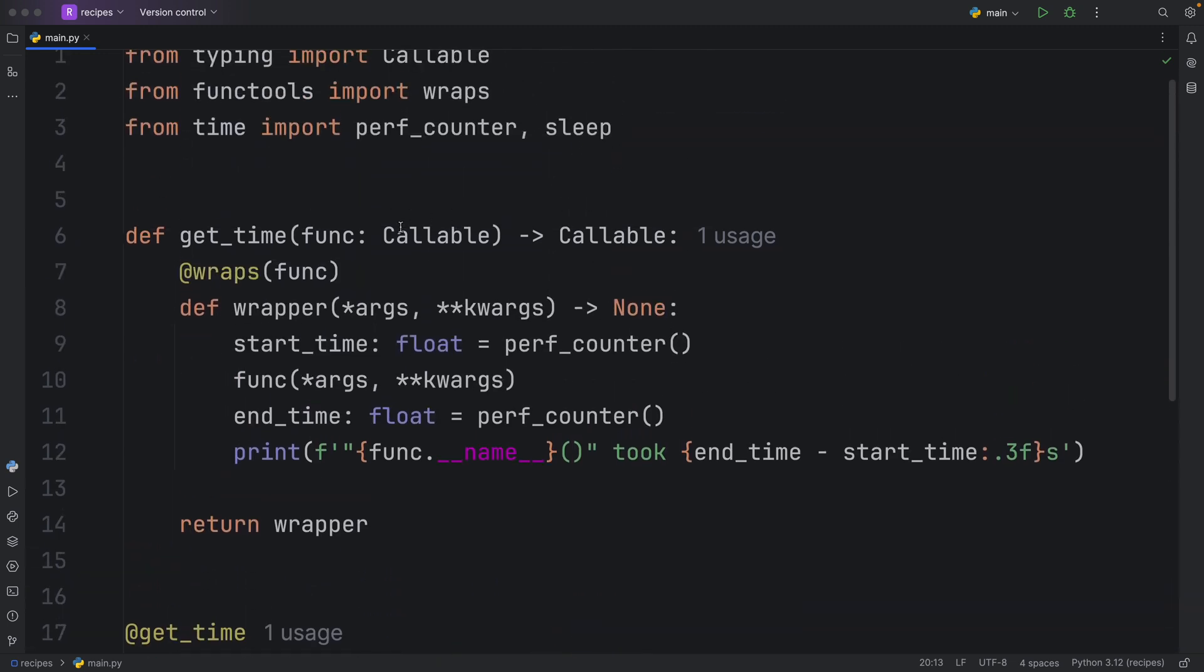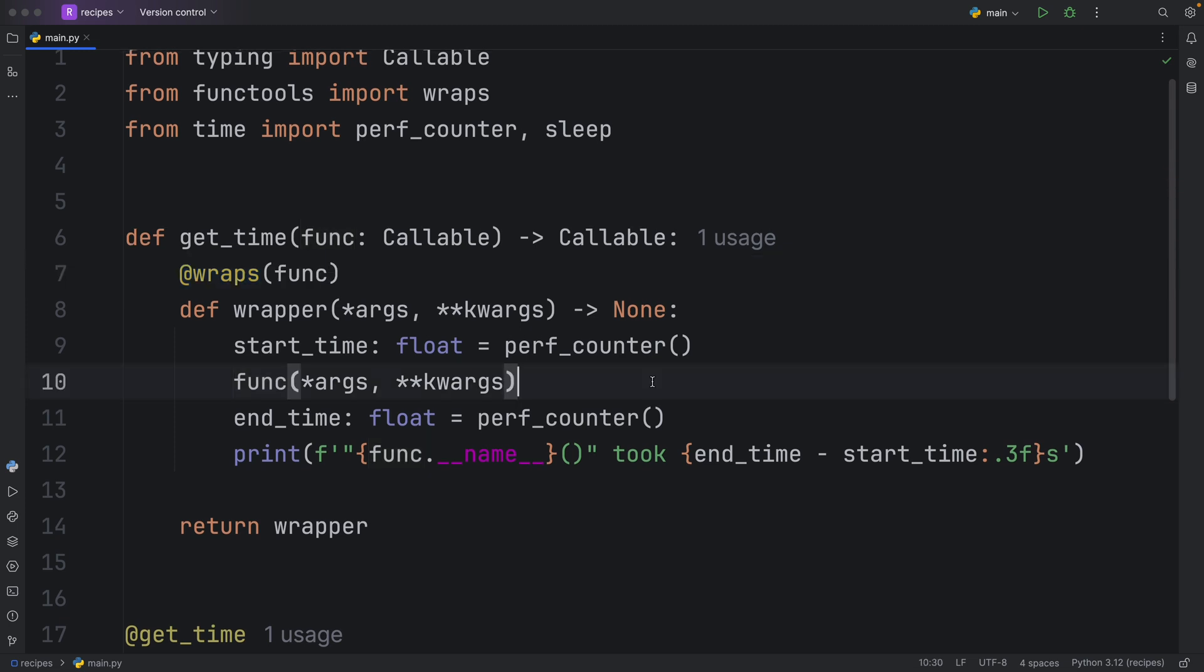But there's one last thing that we have to cover. Earlier I told you that it's incredibly important that we use the at wraps decorator when we are creating a decorator. It's not something that's completely obvious when you start creating your very first decorators. But to demonstrate what this does, I'm going to create some doc strings.